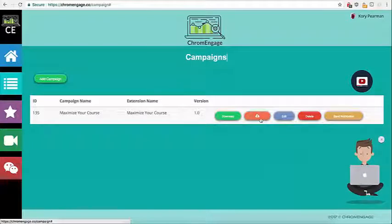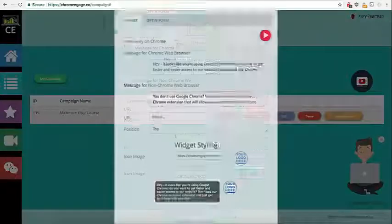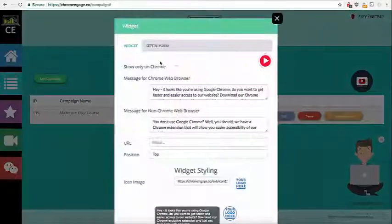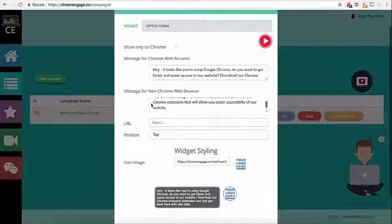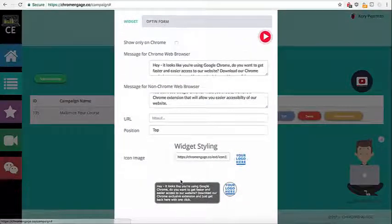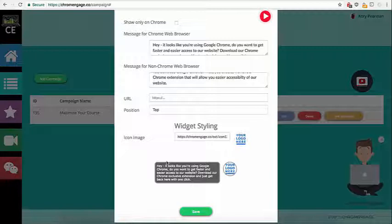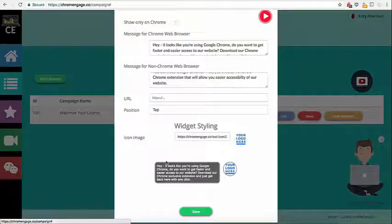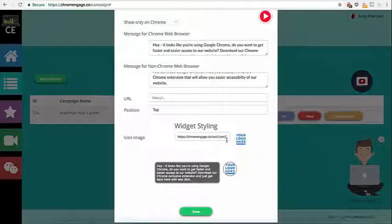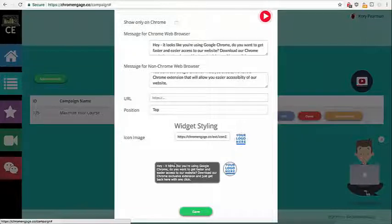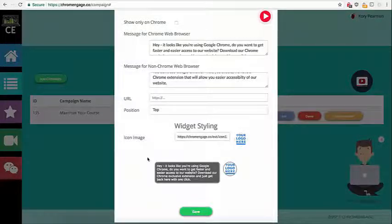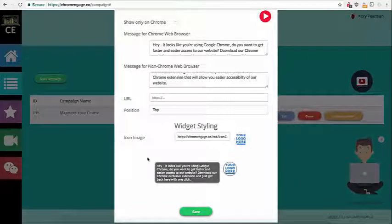So inside of our campaign here we have widgets. I'm going to click on widgets and we have the ability to create a widget to add to our website that looks a little something like this here. Basically what this allows us to do is link this to our extension inside of the web store. This can pop up when someone is visiting your website and let them know that you have a Chrome extension.